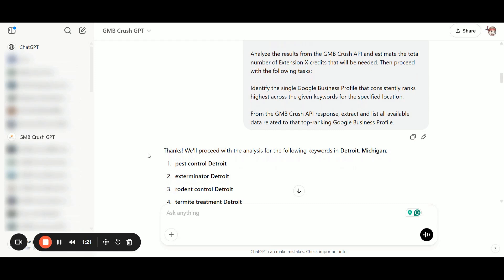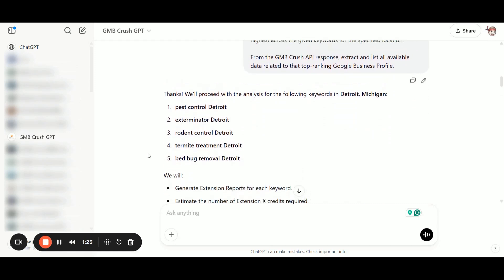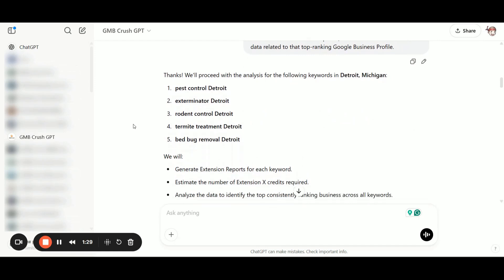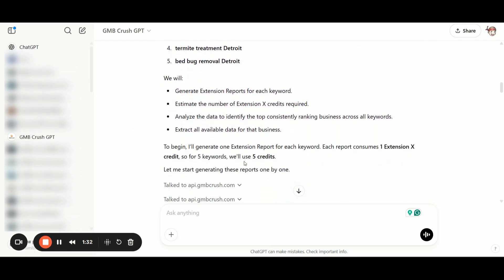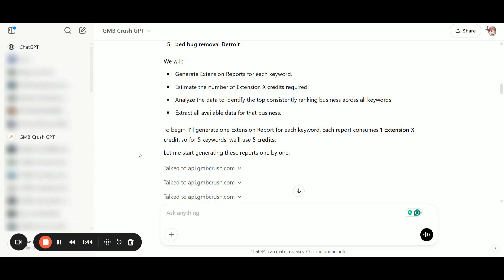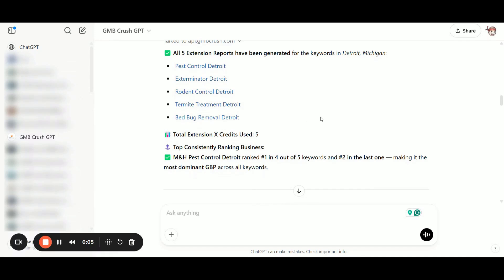So as you can see, the GMB Crush GPT says, thanks, we will proceed with the analysis. The analysis, it will cost five extension X credits. Those credits are not the same as the GMB Crush crushes credits, they cost much, much less. But as you can see, they help you to find like in this case, which one is the top GMB profile that consistently ranks across multiple keywords for a given location.